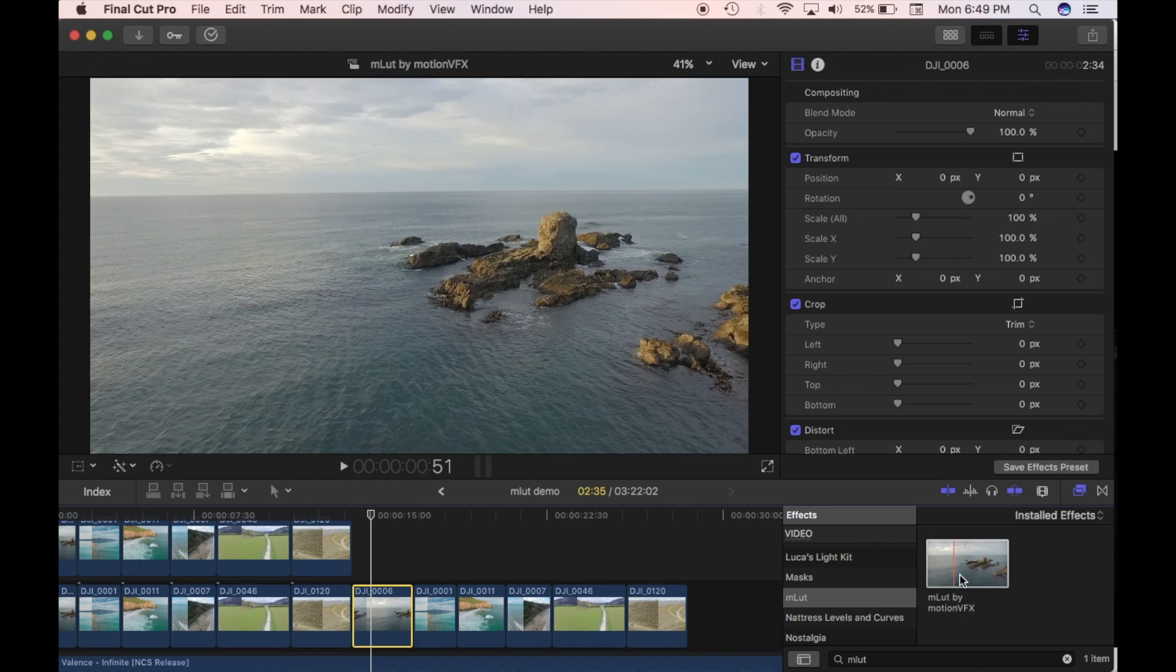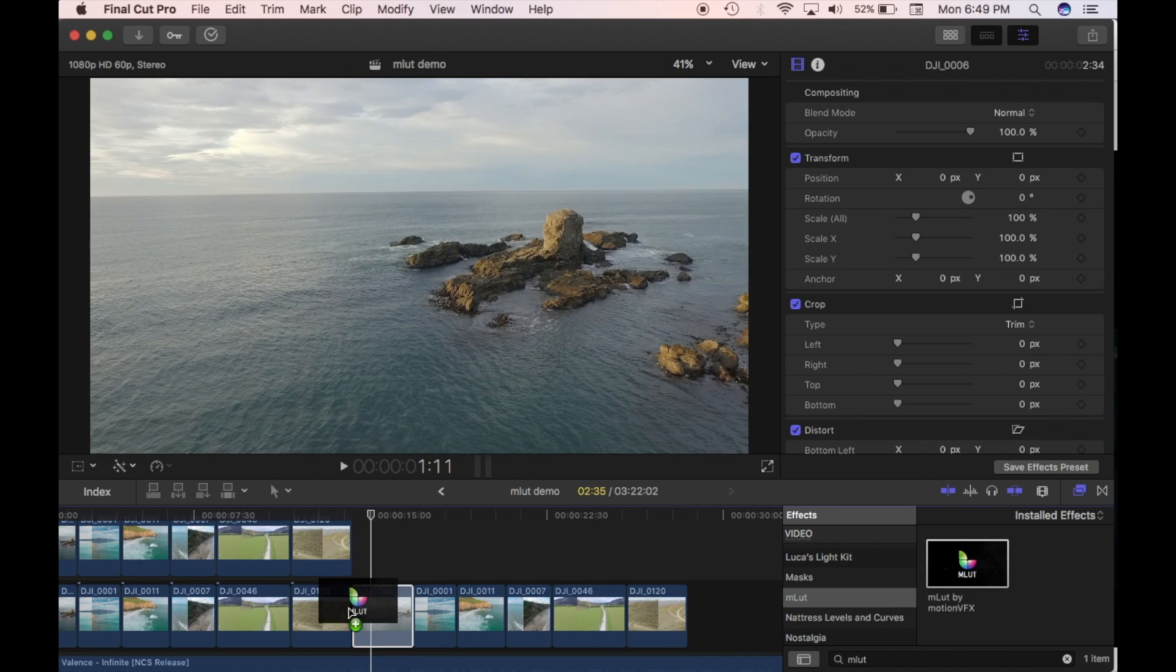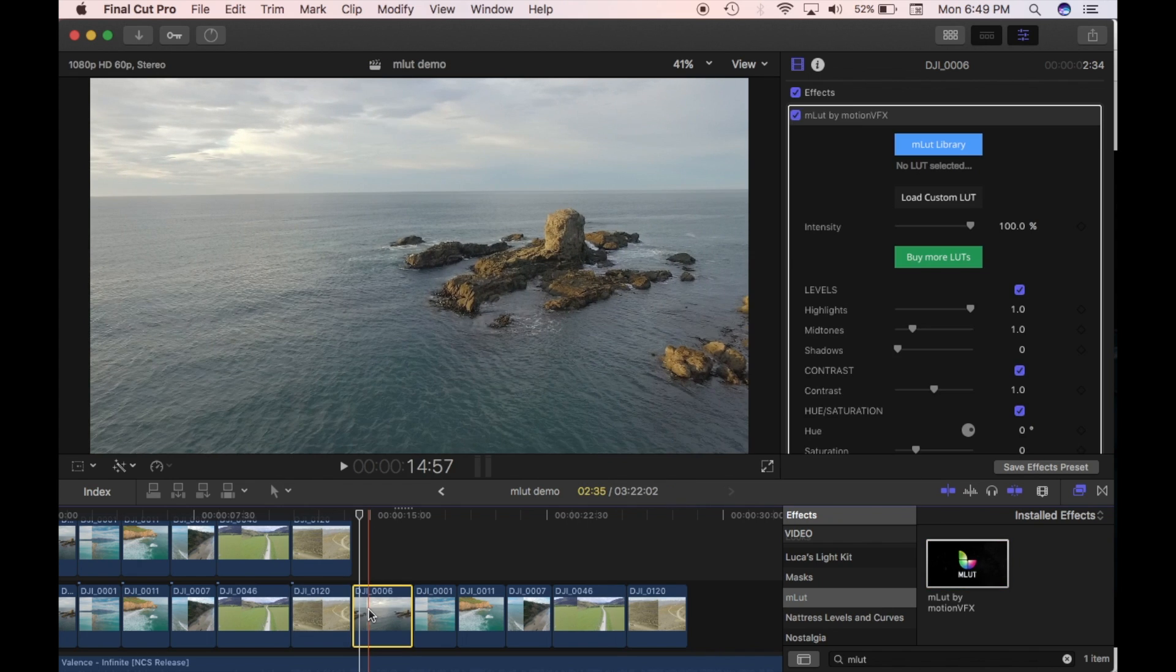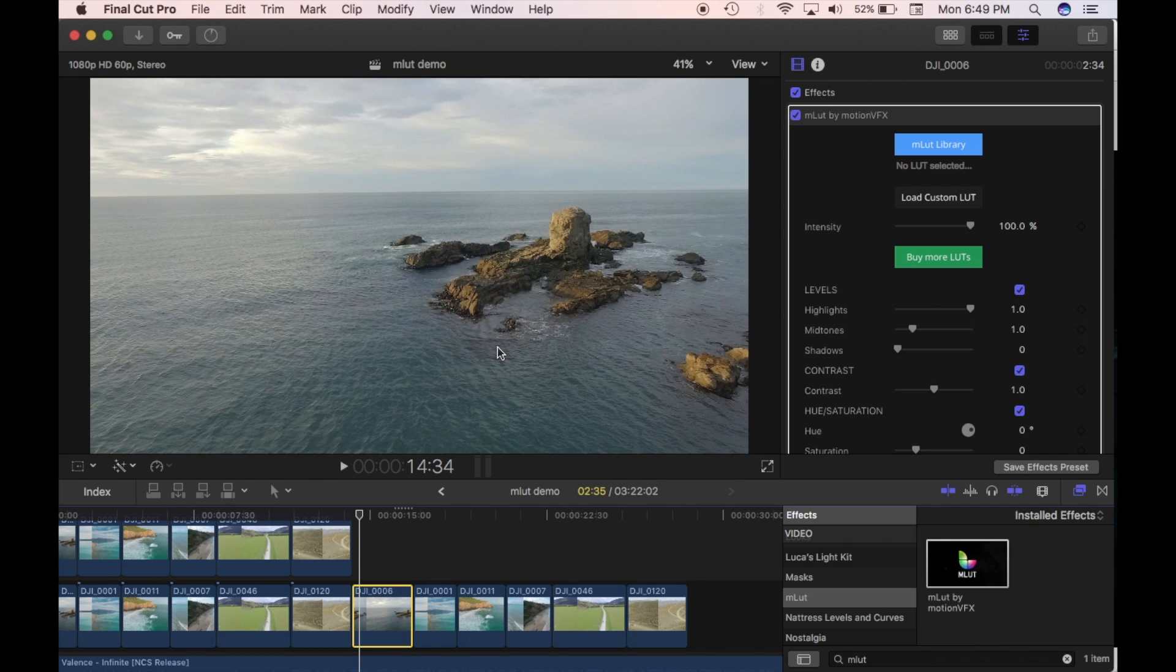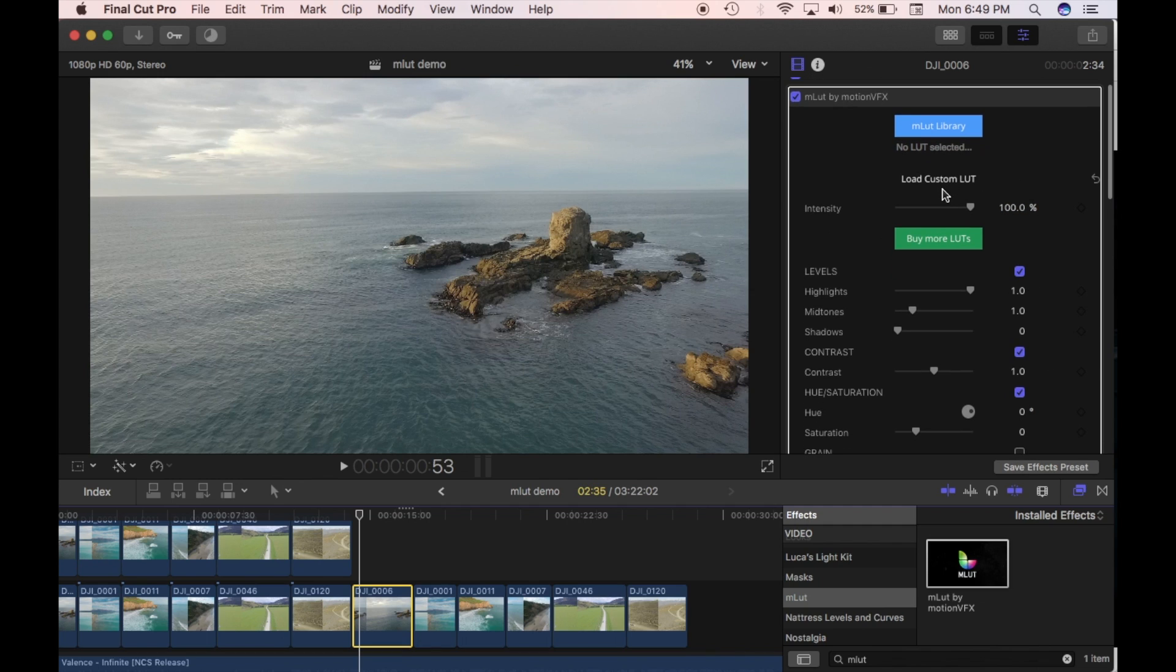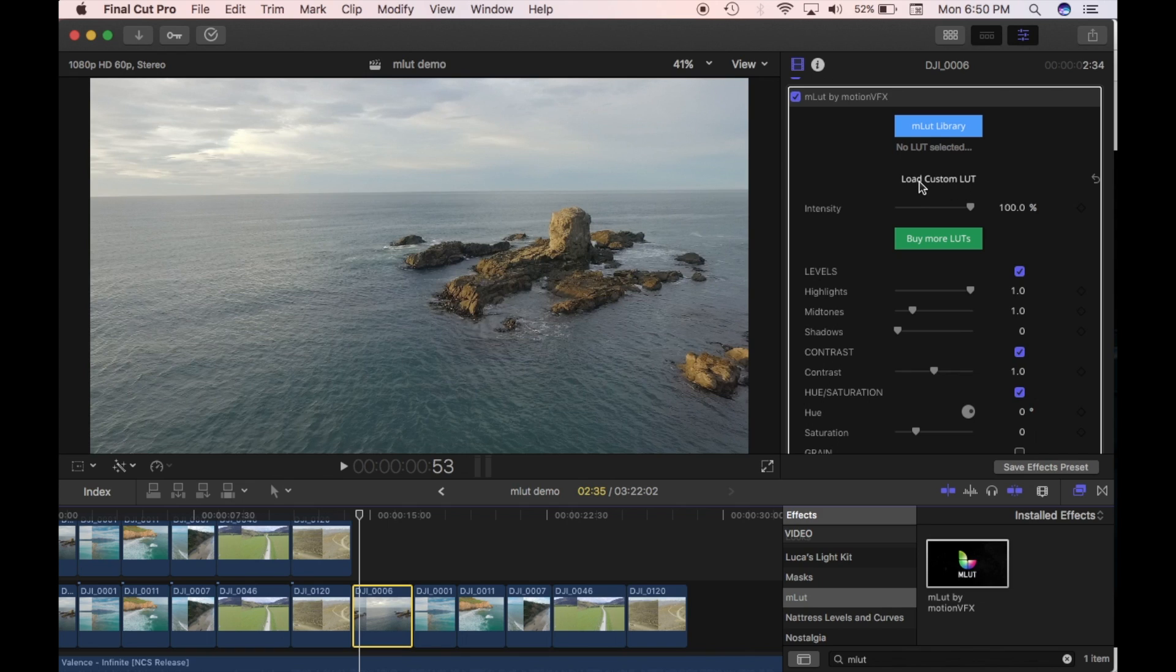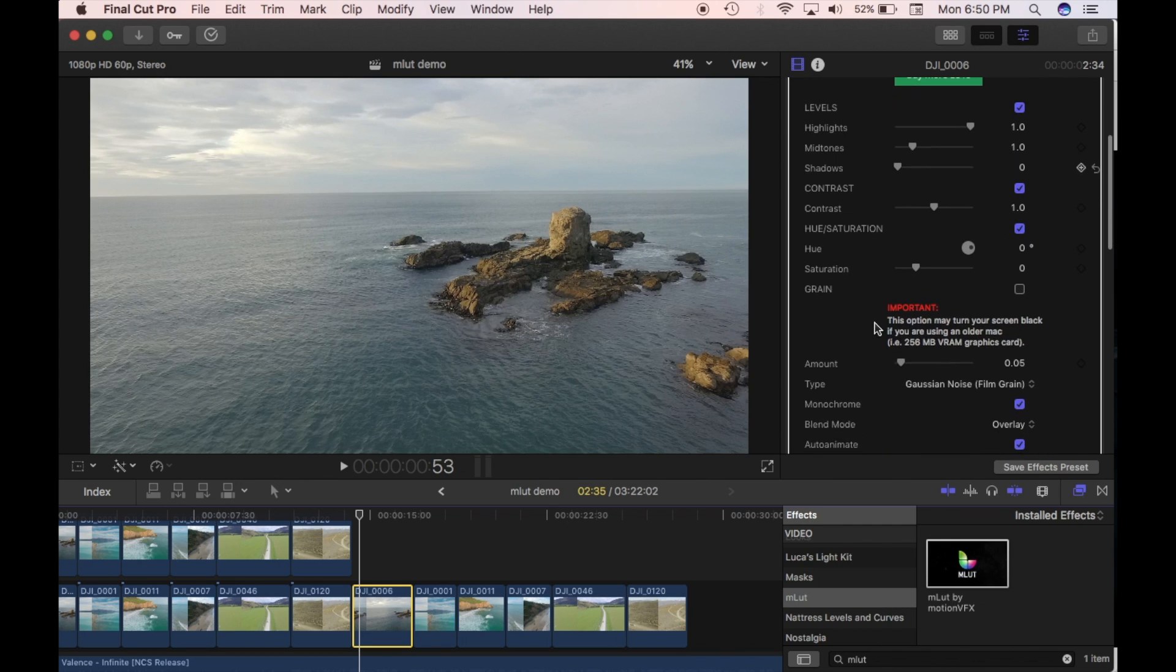So I'm just going to drag this plugin to the first clip here. The plugin has applied to this clip and it hasn't done anything yet. You have to select what you want in the panel here. So at the moment there's no LUT selected. You can load a custom LUT. That means that you can load your custom ones that you've made or that you've got saved. And then you've got all the options here.